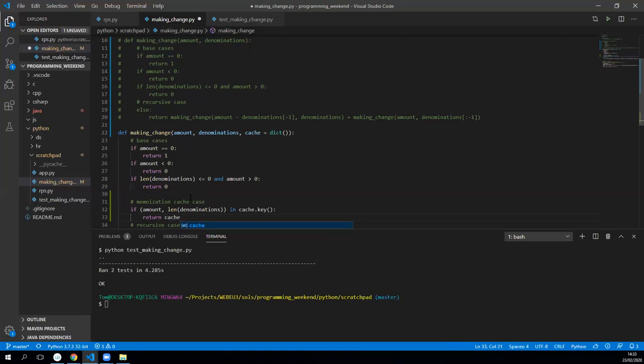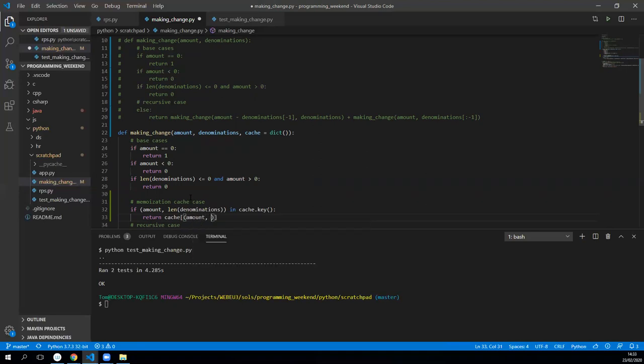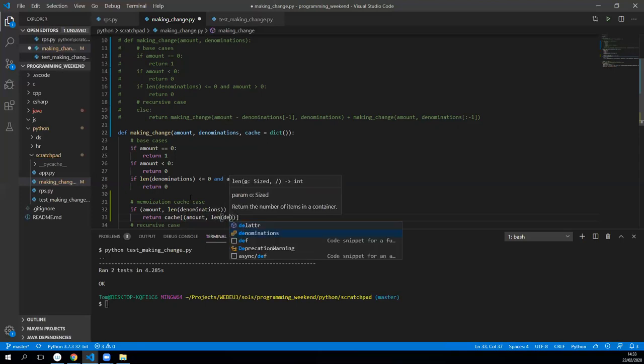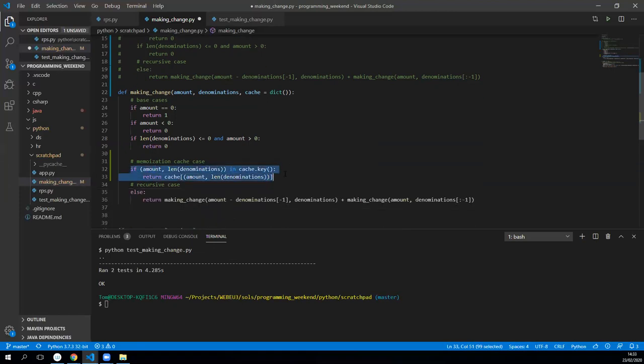And the way I will return it is return the cache at the key of amount with the length of denominations. We're just using that key and entering into the cache to find out what the result was. We're going to be building that result as we go if it's not in the cache.